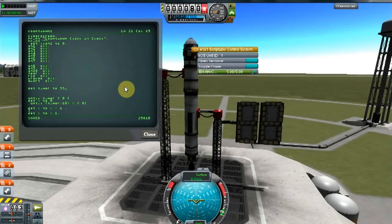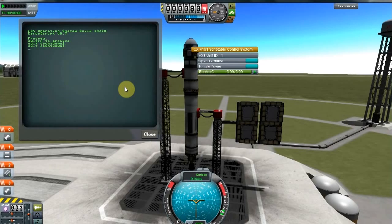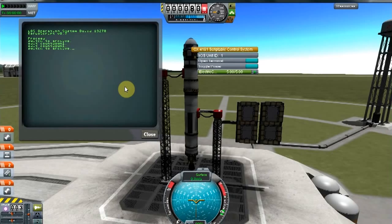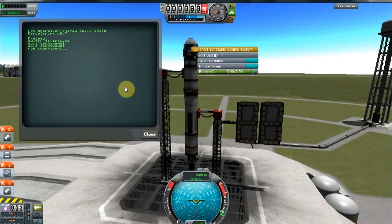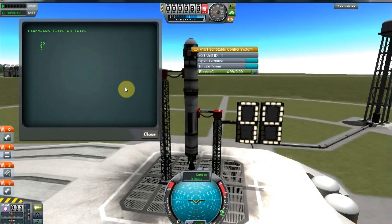So here we go, I'll just go ahead and run that. Okay, here we go. We see it started at 99 and now it's counting down.